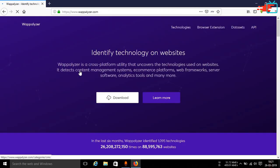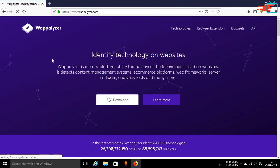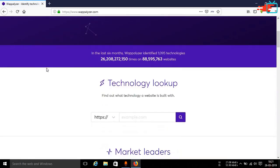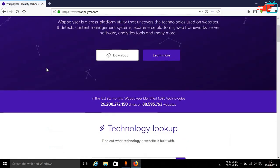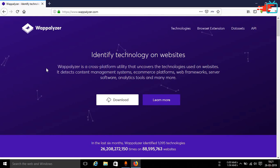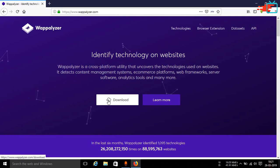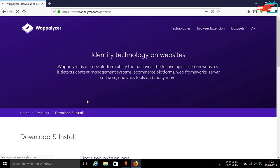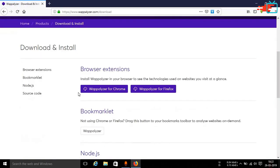And once the website opens up you will get this kind of an interface. The total website is mainly blue in color, blue or violet, indigo basically. So you can see the download option over here, just click on it. And this will redirect you to the download page.